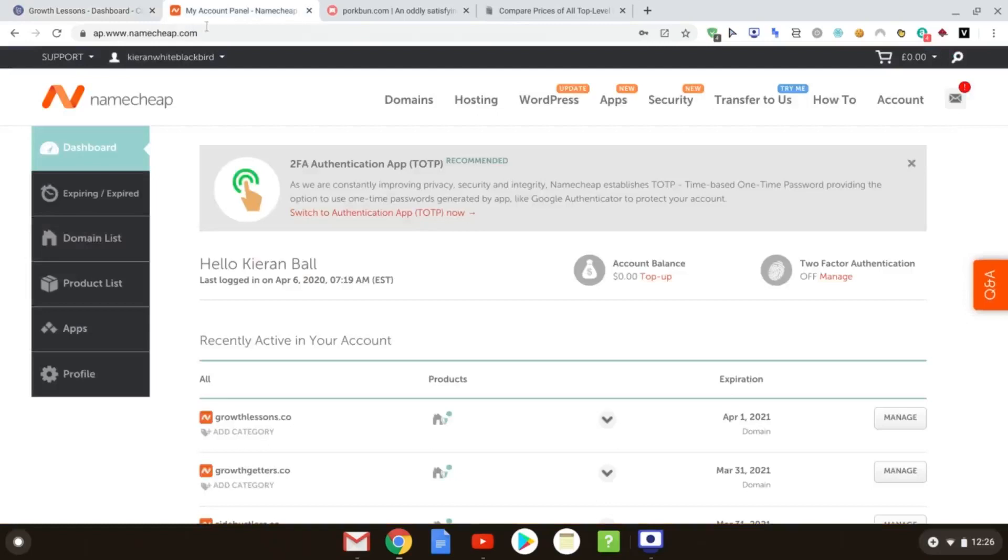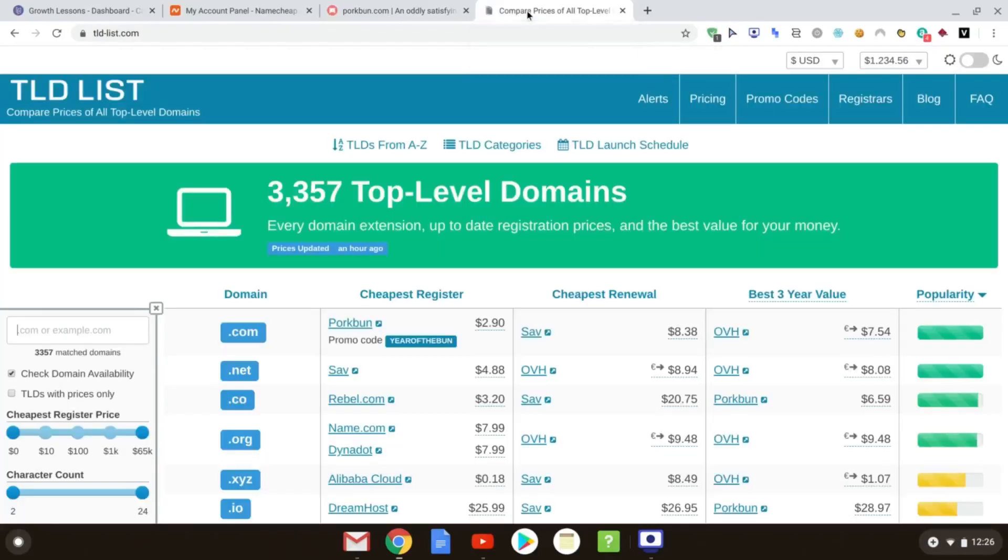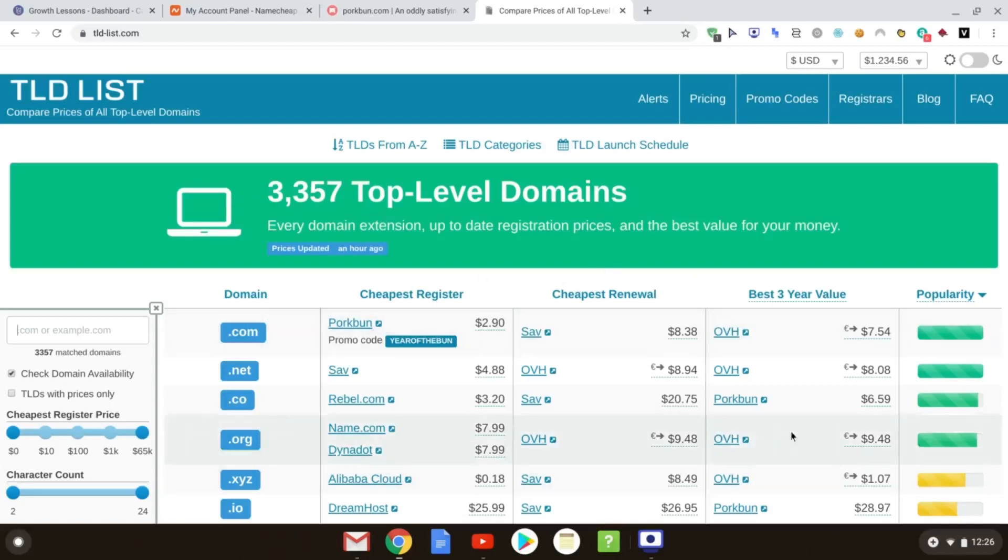If you go over to a website, that's just namecheap.com, or pork bun I also use. It's good. It's very cheap. The best thing to do I recommend is you go to tld-list.com, and you can search for your domain down here, whatever that domain is, .com, .co.uk, .co, .io, whatever that happens to be. And you can search and basically compare prices on all the different sites.